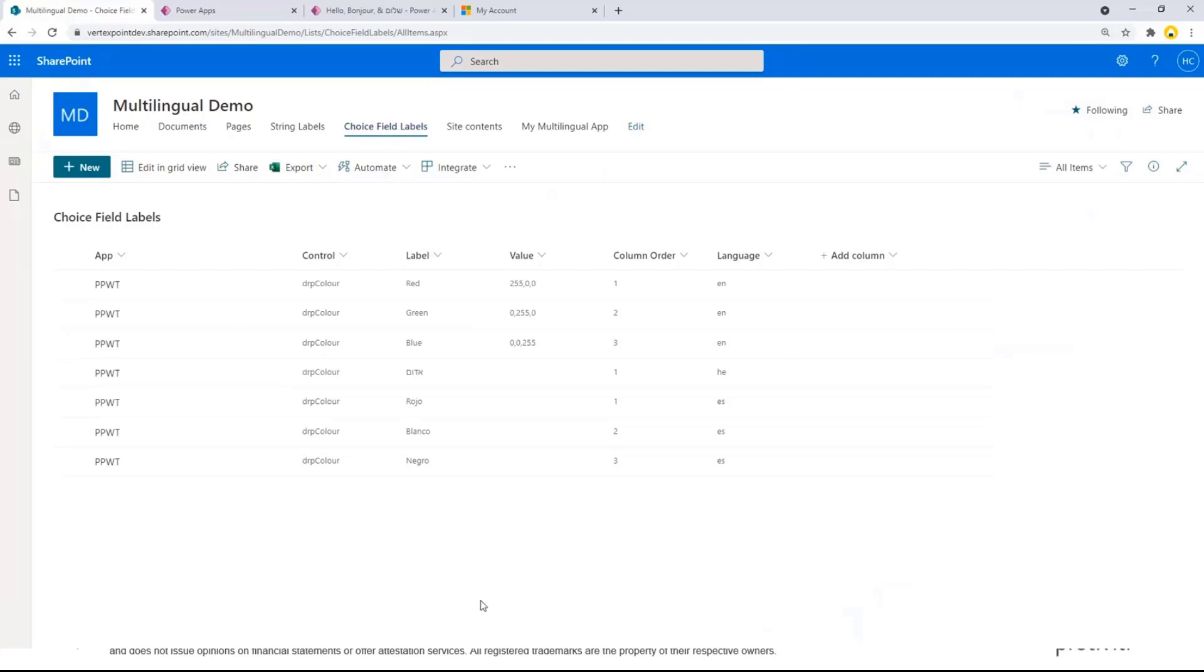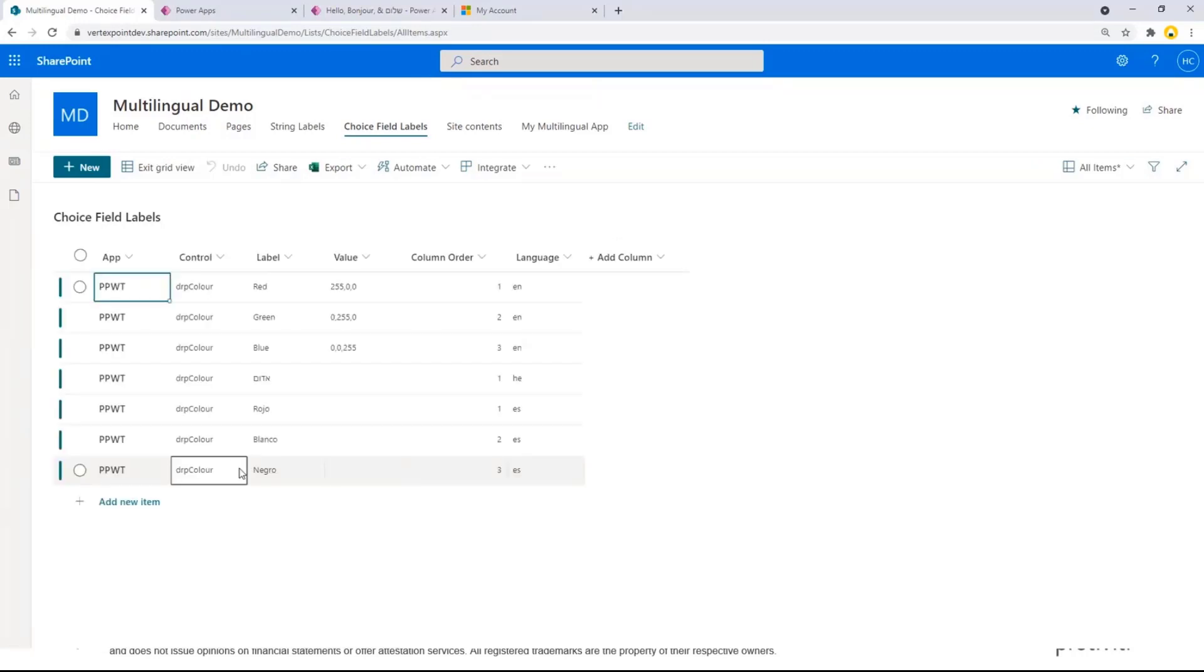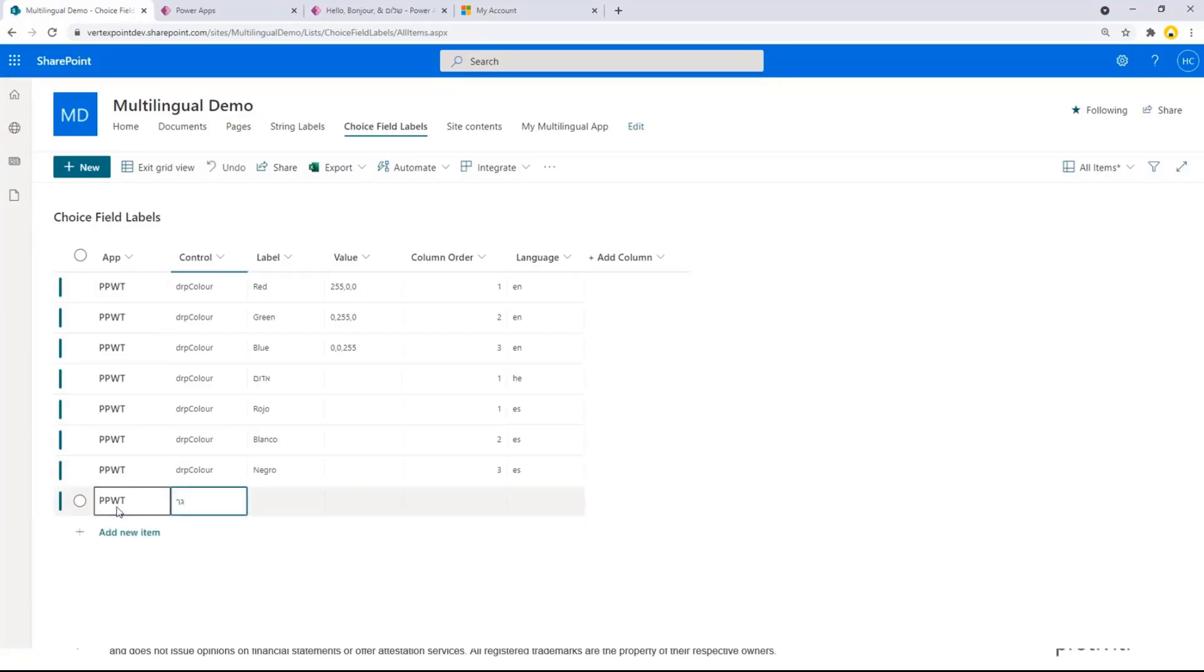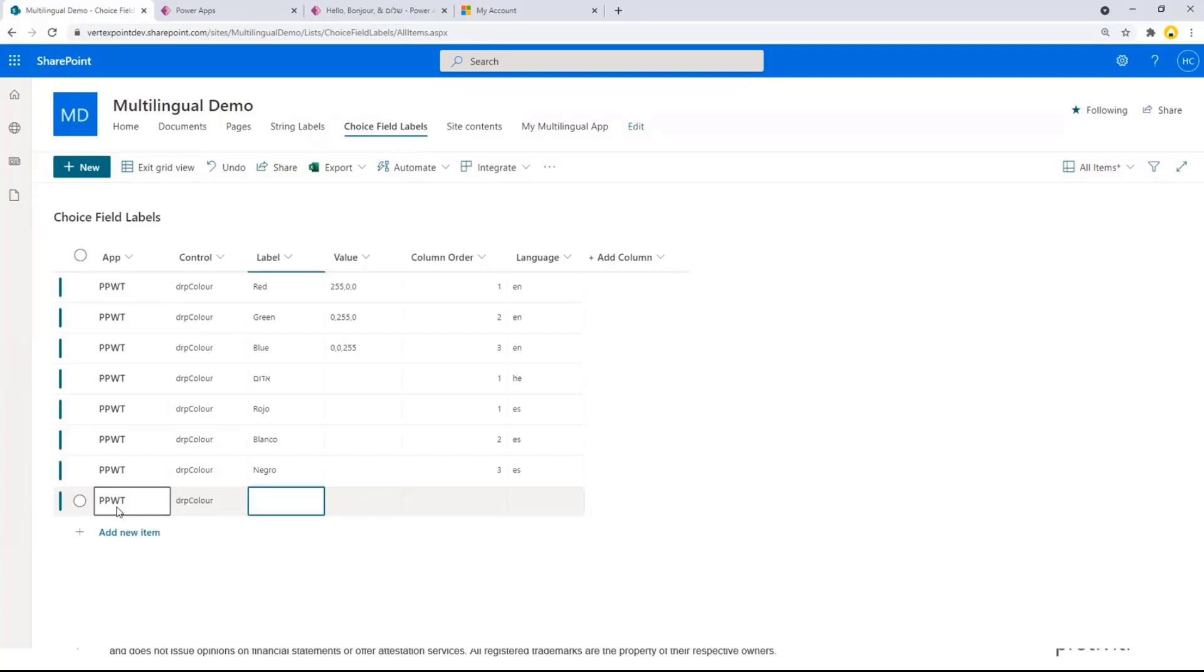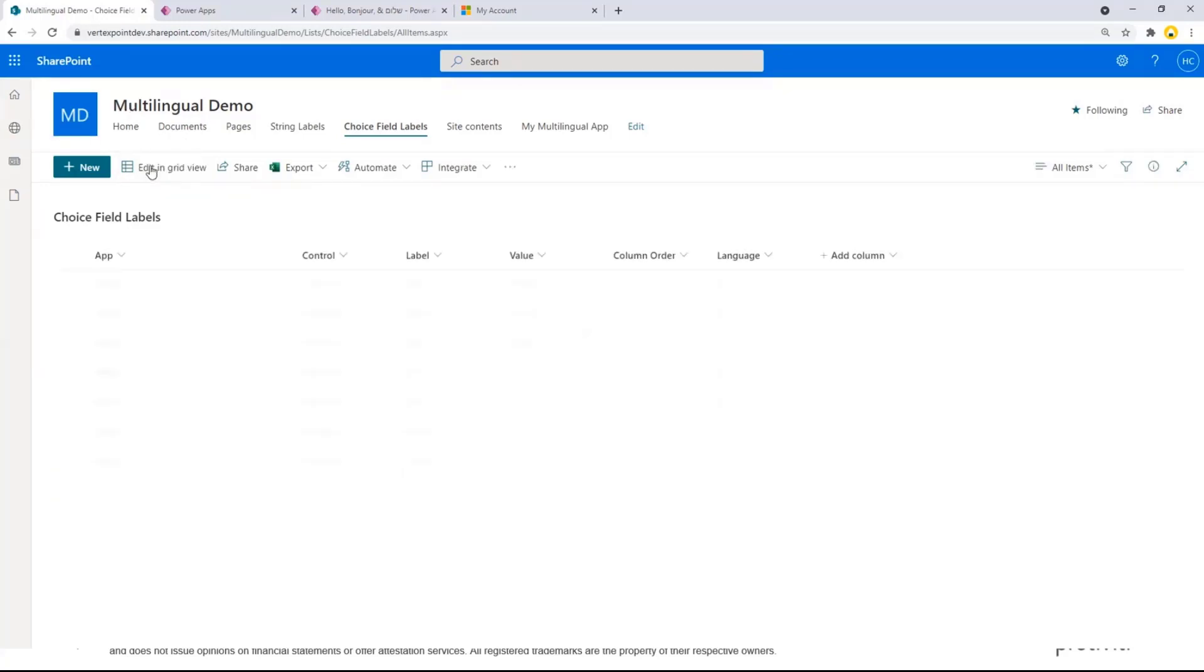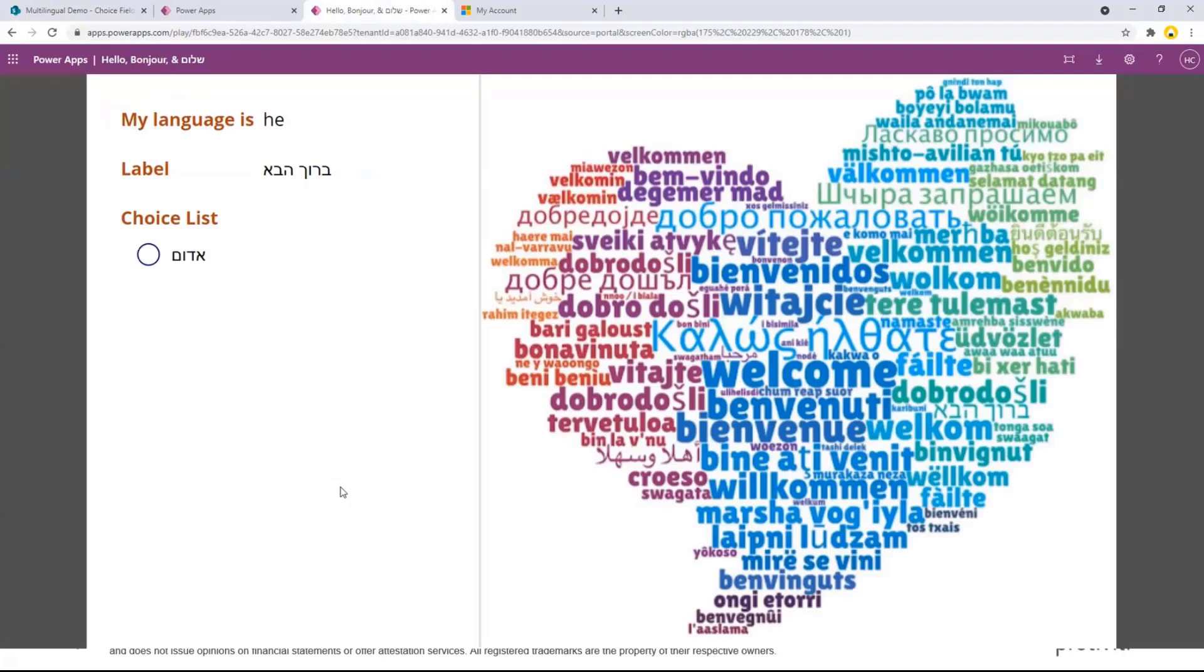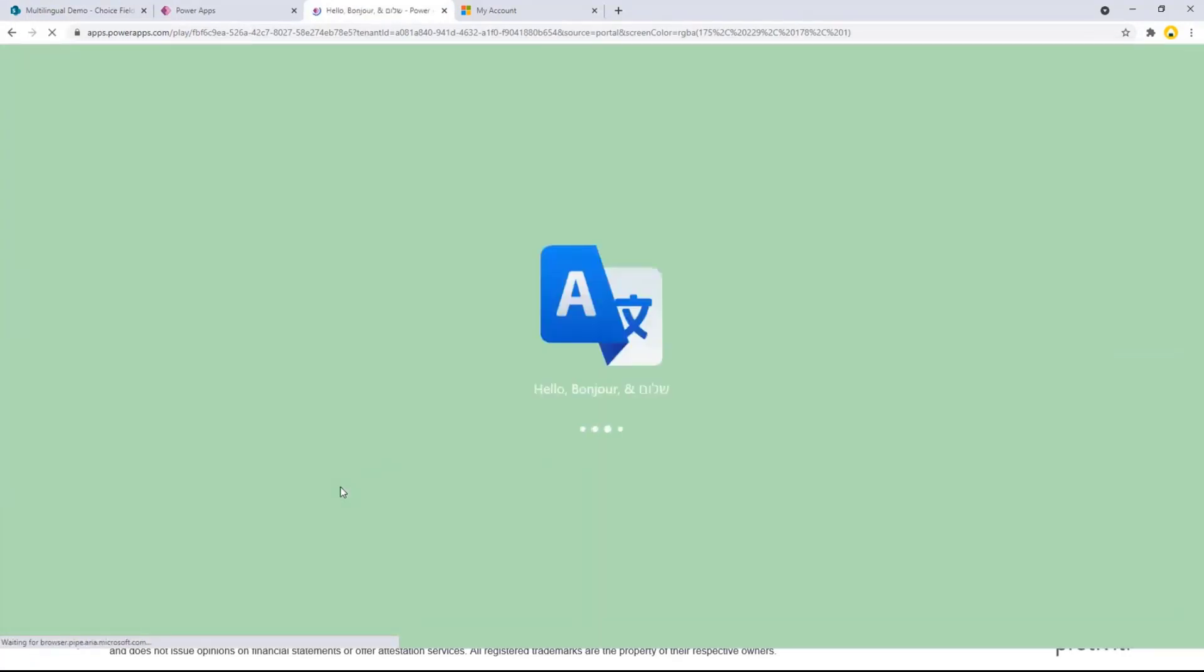If I wanted to go and add another color, I'm going to go to my choices field and I have only one for Hebrew. So let me just go add another list item. Notice how I didn't have to go and change the app. I didn't have to publish, do anything else. All I'm going to do right now is I'm just going to hit the refresh button on my screen. It's going to go and load the app and it's going to give me the extra value.